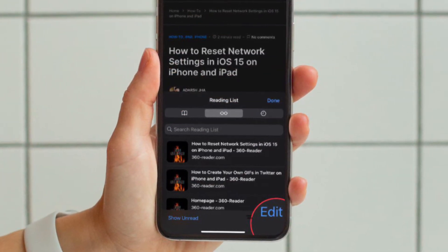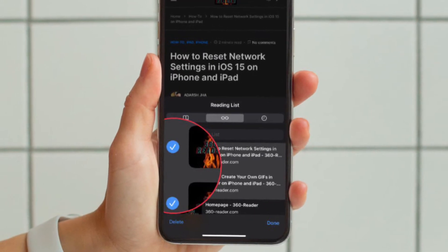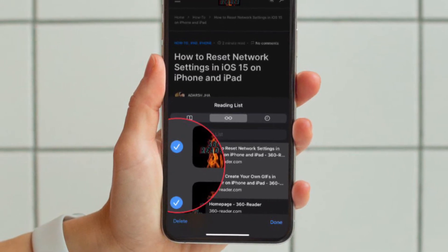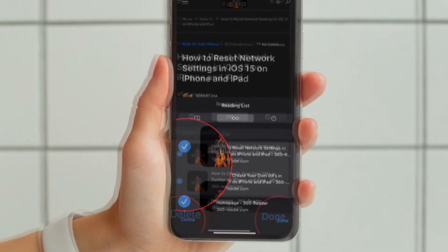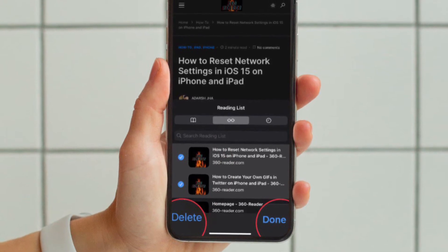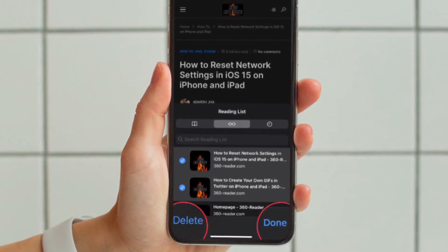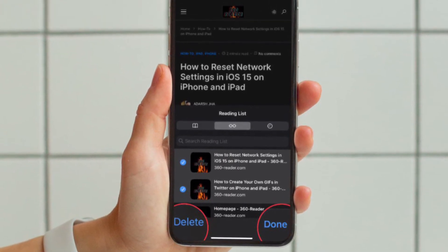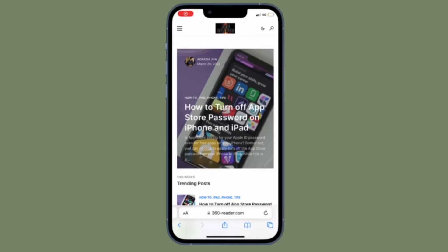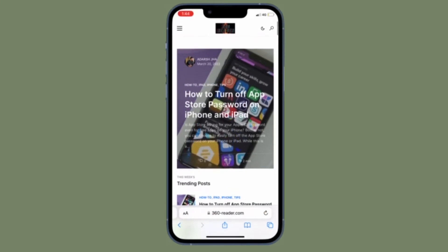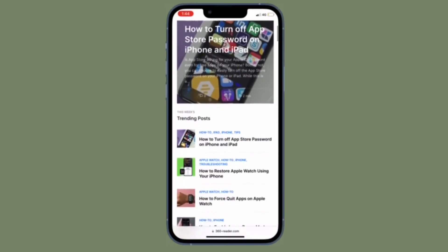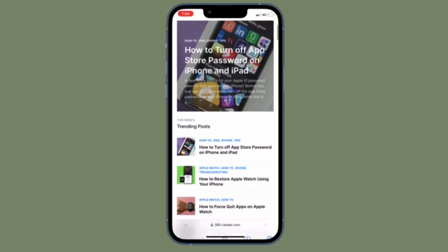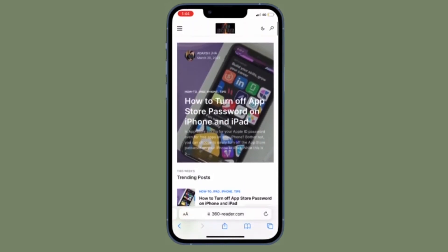Then simply select the webpages that you want to remove and then tap on Delete to remove them from your reading list. As you can see, it's pretty easy. However, there is no delete all option that empties your list with a single tap. That's pretty much it. So that's how you can get rid of Safari reading list items on your iOS or iPad OS device.